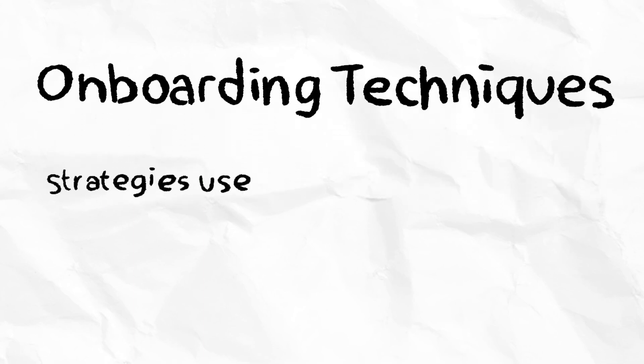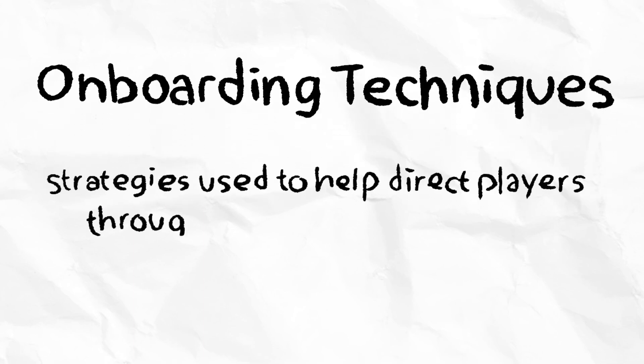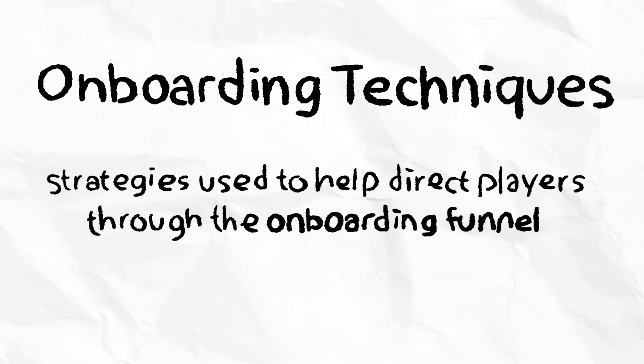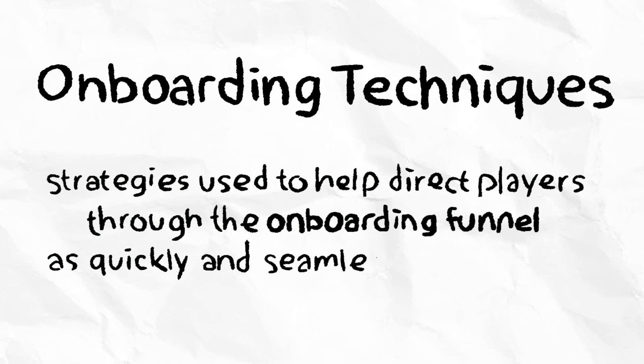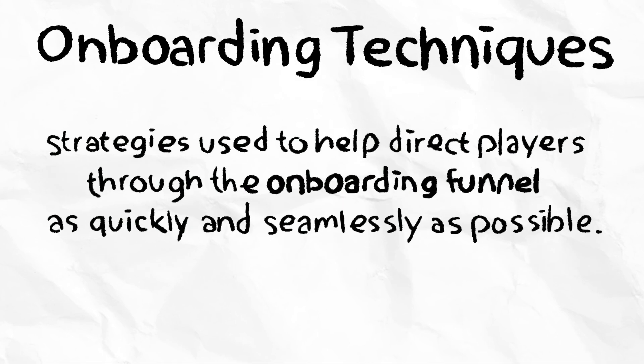Onboarding techniques are strategies used to help direct players through the onboarding funnel as quickly and seamlessly as possible.